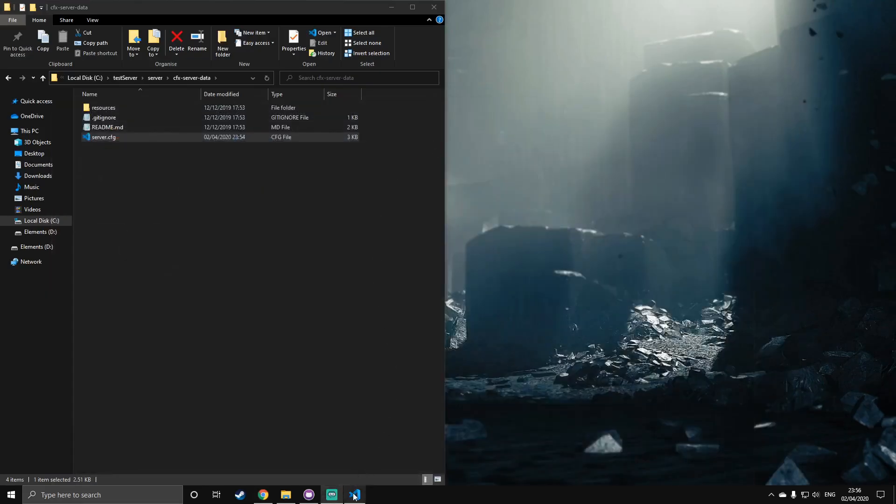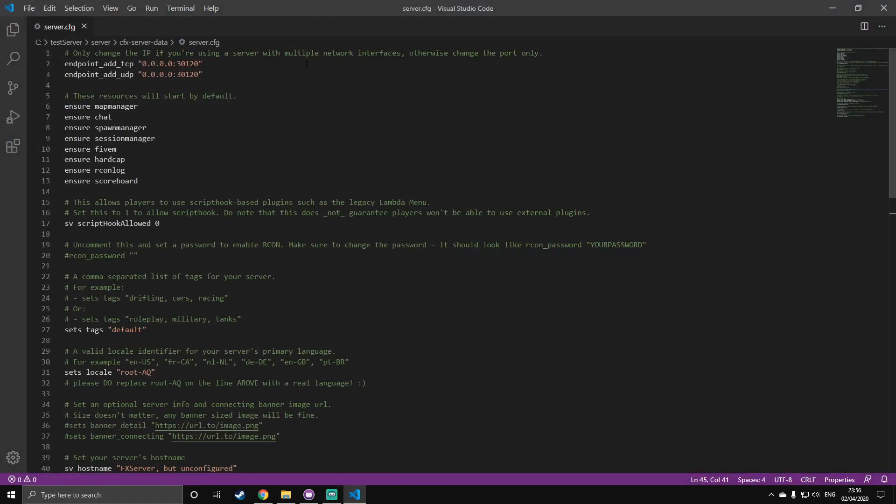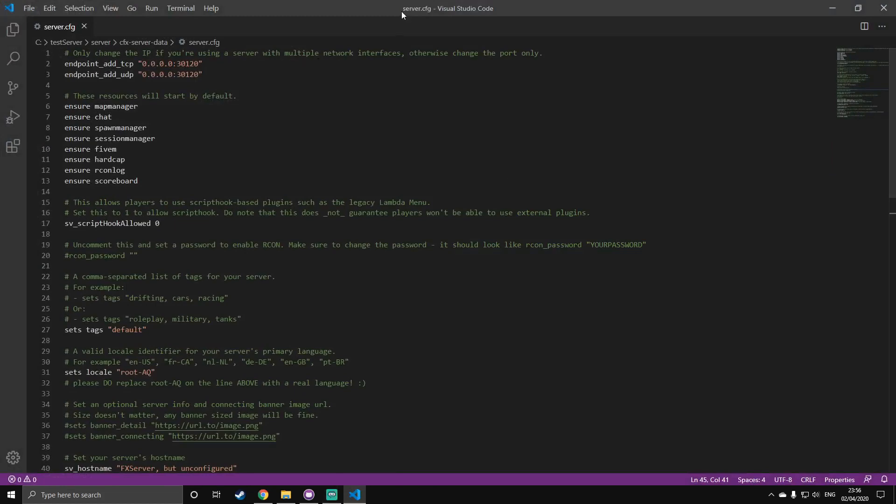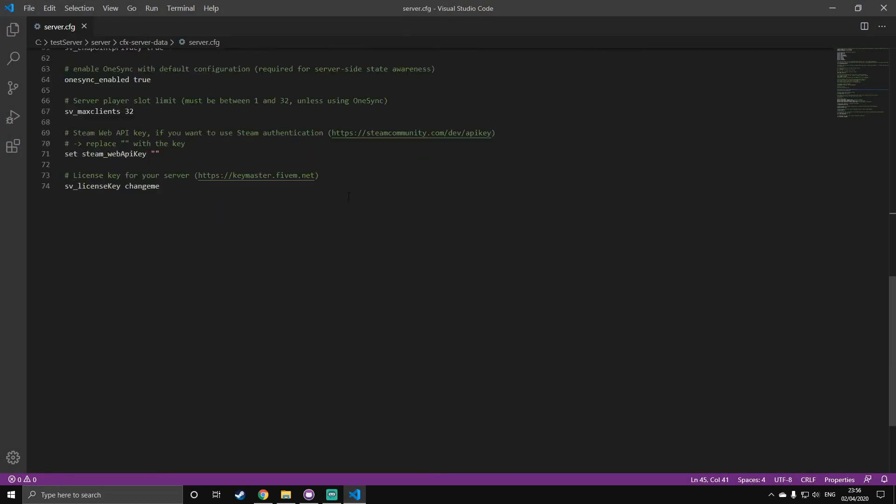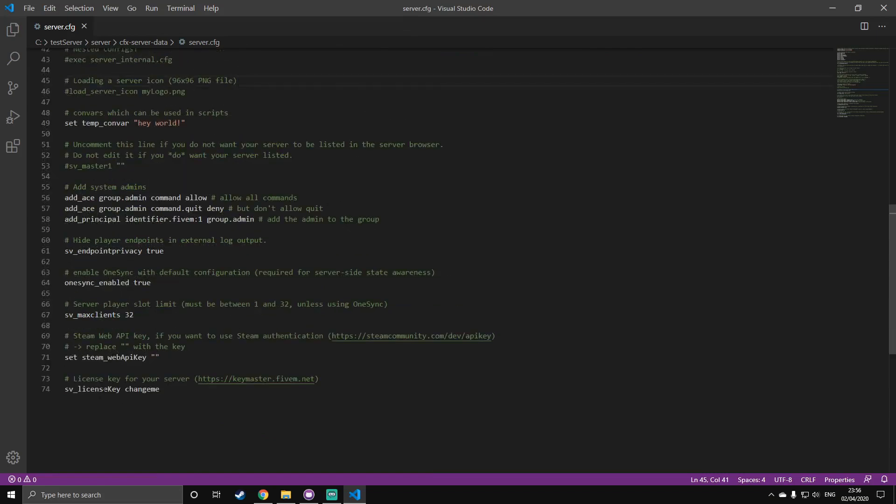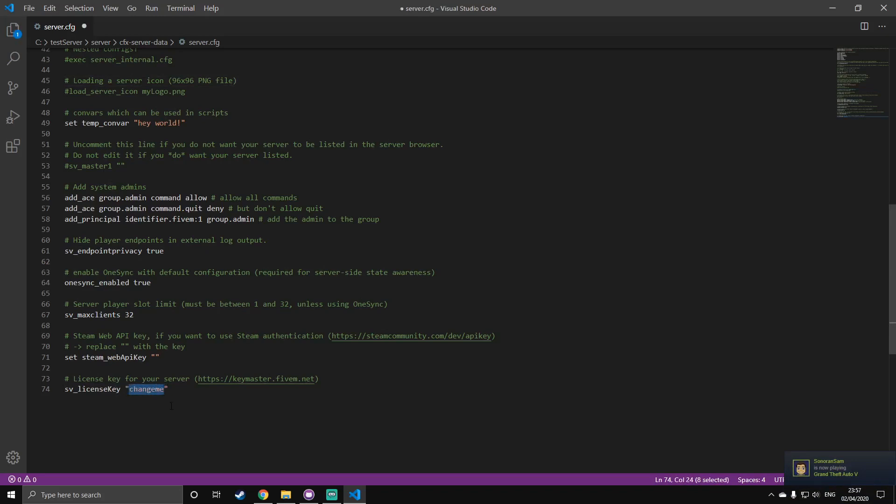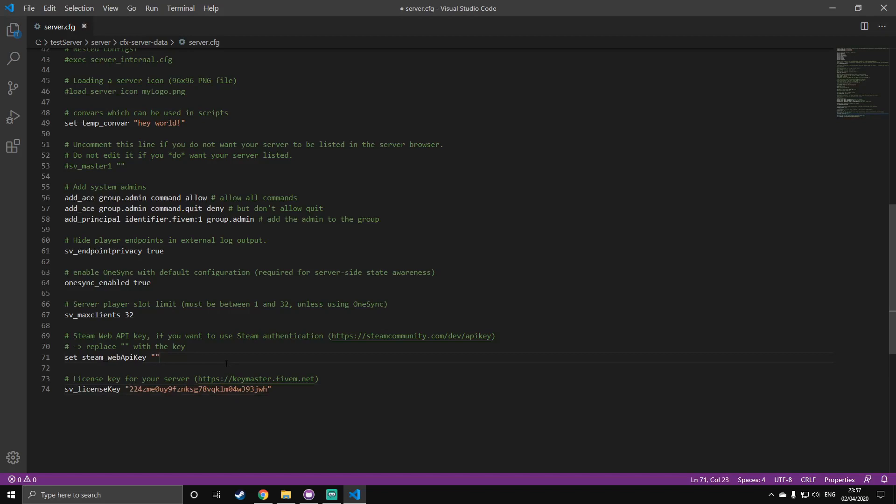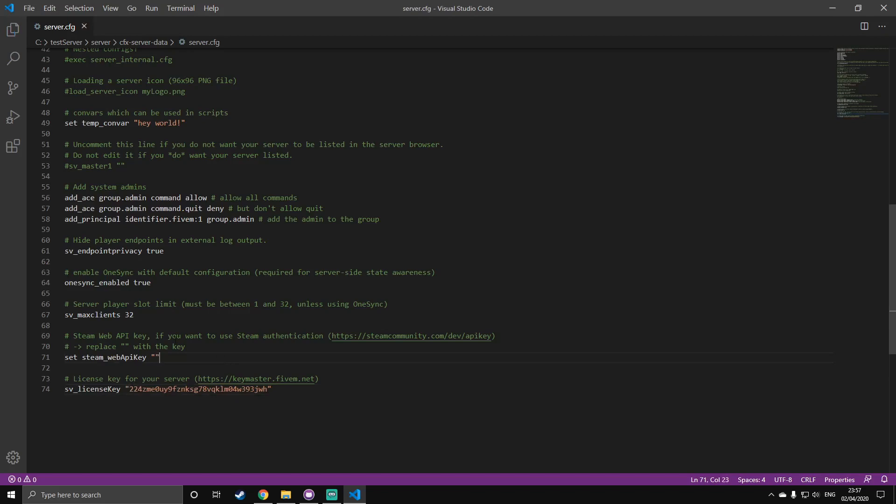If you go to the bottom, you'll see sv underscore license key, and then change me is obviously what you want to change. So, I recommend putting it in speech marks. I don't know if you need to do this, but I recommend it. And then, just paste your key from earlier.